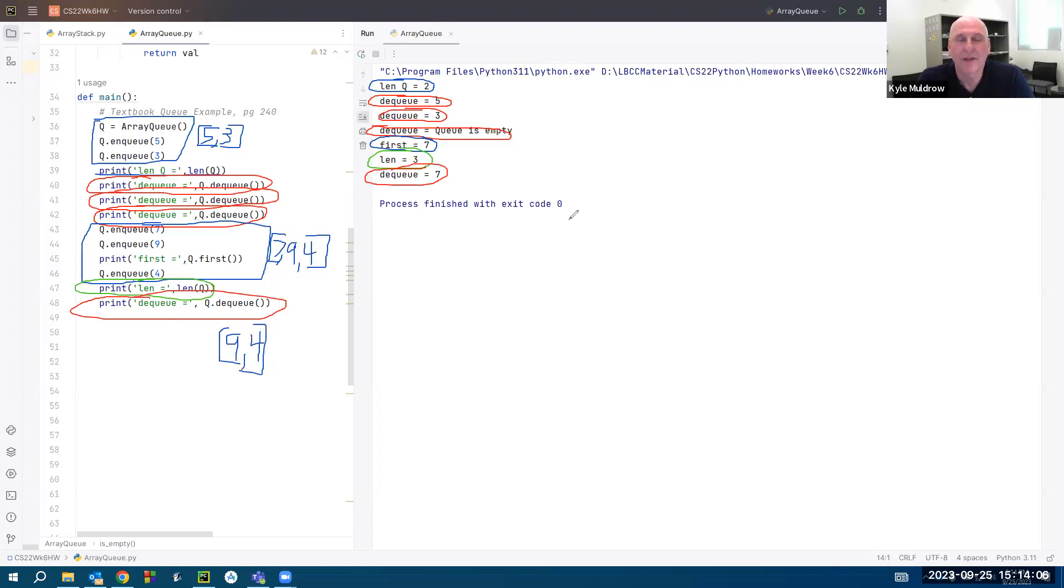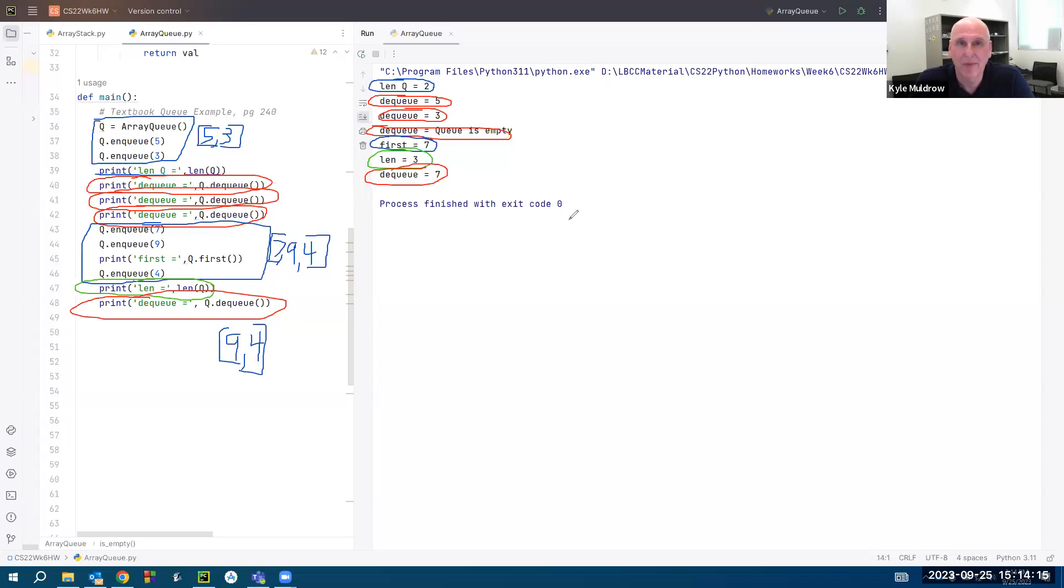That is an example of using a list in Python to do a queue. If you have any questions, please send me an email at kmuldrow at lbcc.edu.